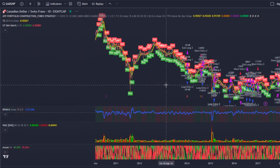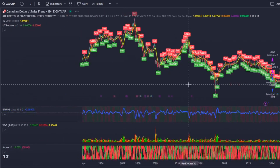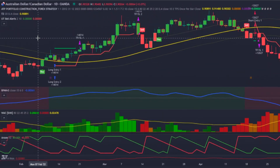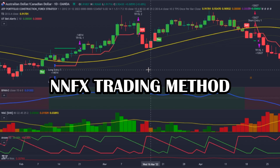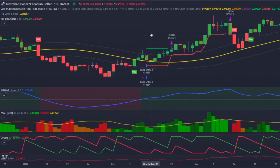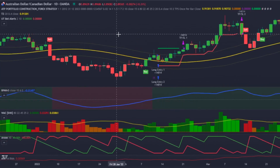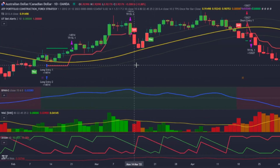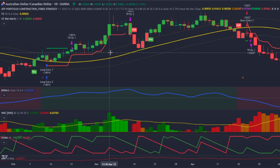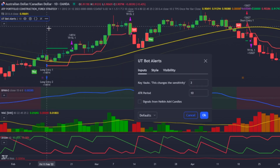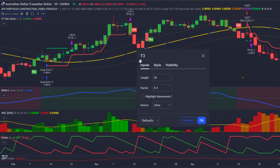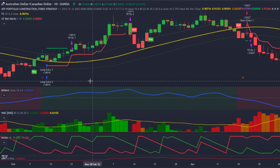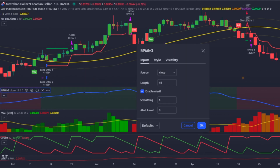Before that, I will just do a brief recap of my strategy. My forex strategy was fully created based on the NNFX trading method. And after analyzing hundreds of indicators in different samples and conditions, the ones that proved to be more efficient were these ones you are seeing on the screen. My confirmation indicator is the UTBOT, with the settings 2 and 10. My baseline indicator is the T3MA, with the settings 20 and 0.4.